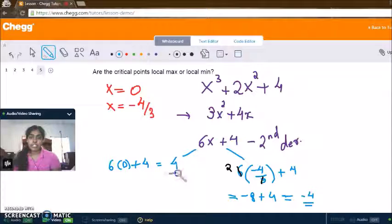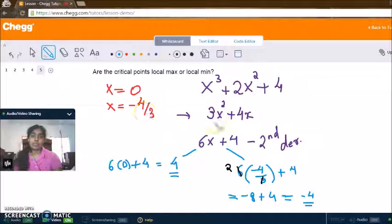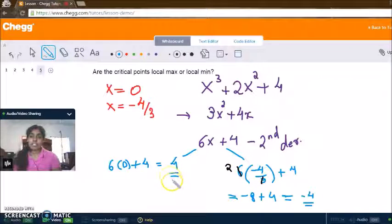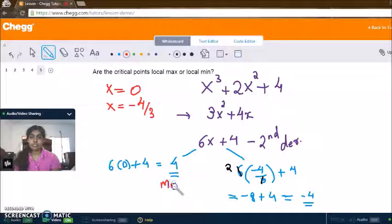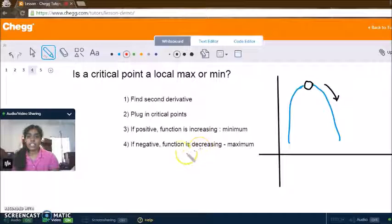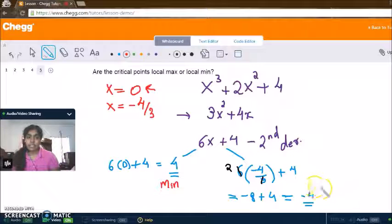So we have two values: when we plug in the first critical point x equals zero, we got positive 4; when we plug in the second critical point x equals negative 4 over 3, we got negative 4. Since positive 4 means a minimum, the point where x equals zero is where the function has a minimum. And since negative 4 is a negative value, that means the function is decreasing from a maximum point — so x equals negative 4 over 3 is where we have our maximum.